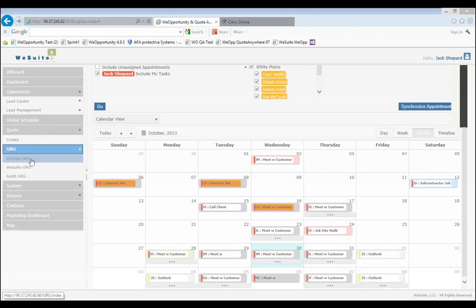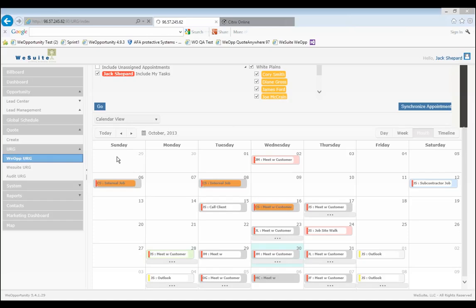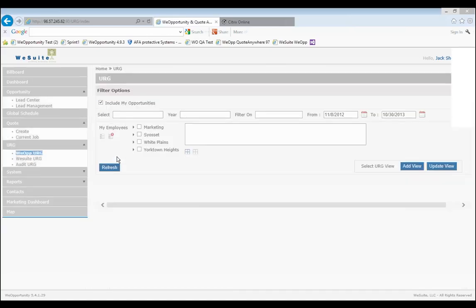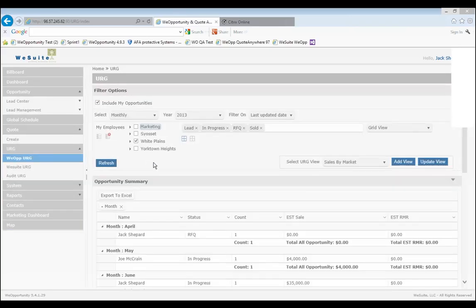For those of you who are WeEstimate and WeSuite users right now, we've just converted the URG — the Universal Report Grid — that's in WeEstimate, so you can actually see it in We Opportunity as well. We're pouring more and more of our products over to be mobile for you, even the more complex quoting side, so you'll be able to quote from anywhere.